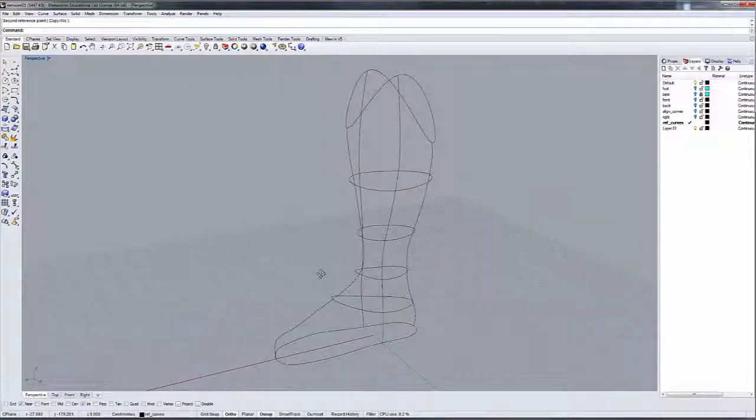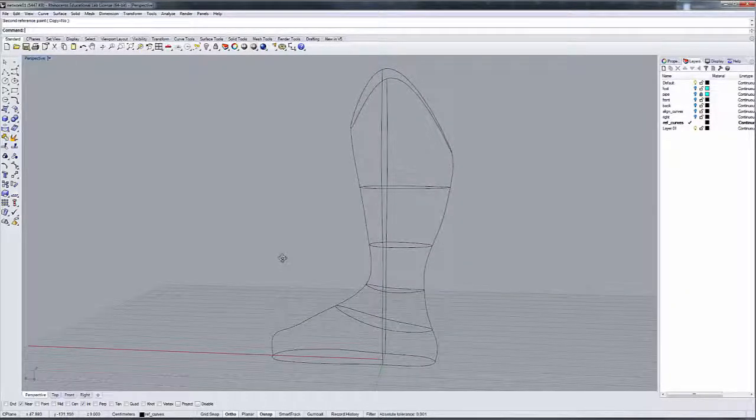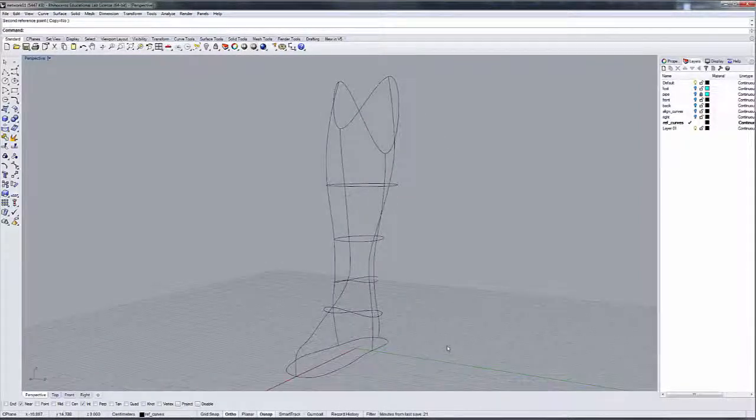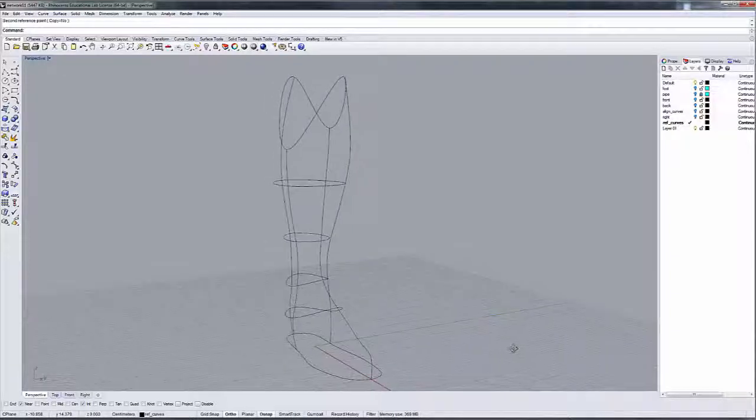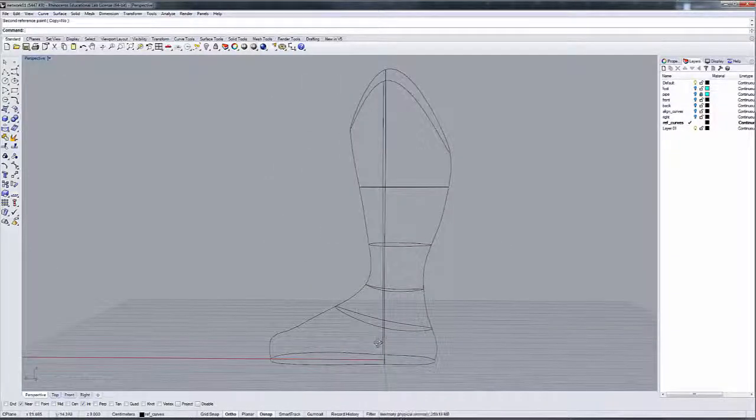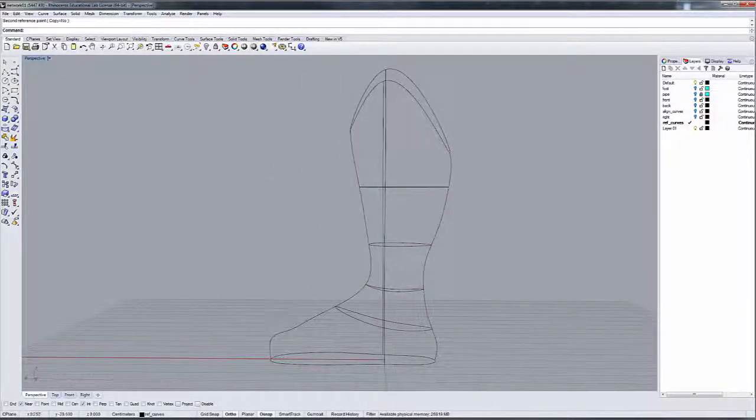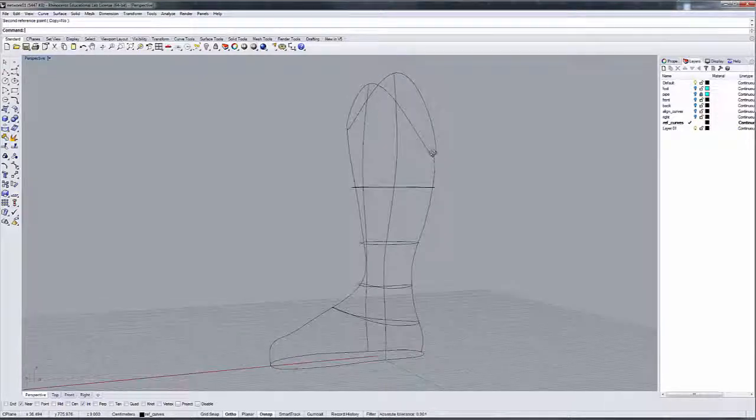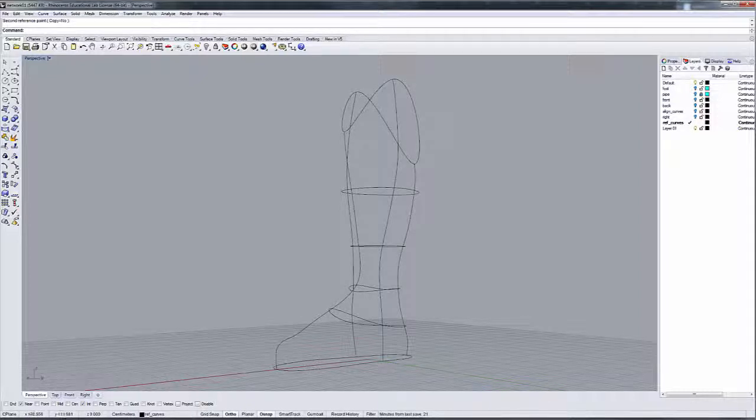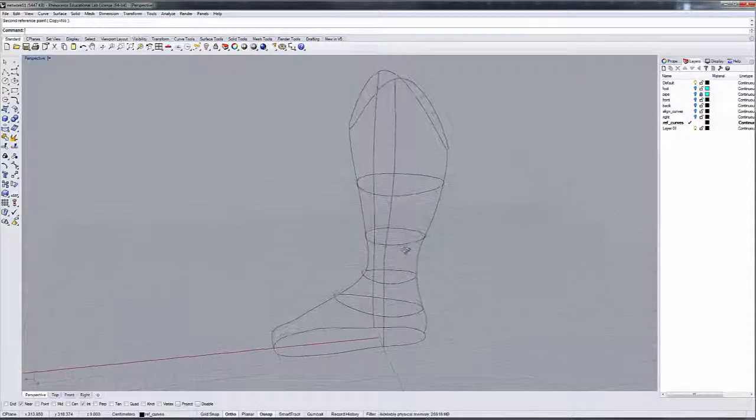A network surface is a surface created by a series of overlapping curves in two different directions. In this case, these curves define the vertical shape in this direction, and then we have this set of curves that transform in the horizontal direction.